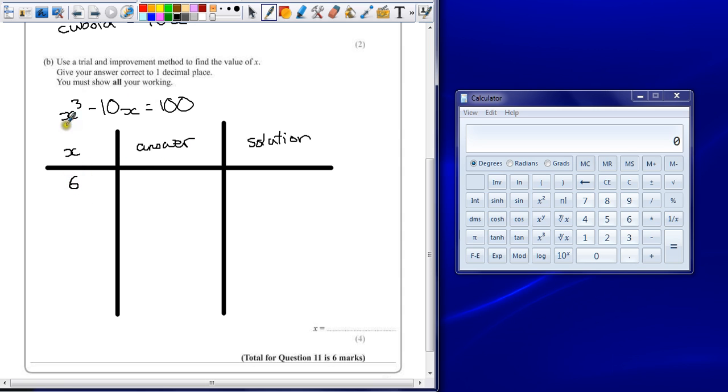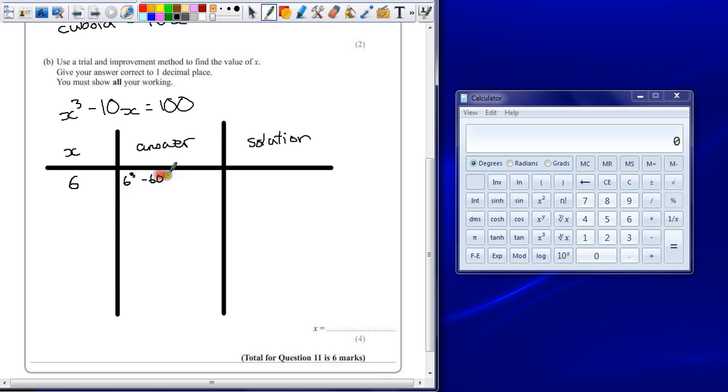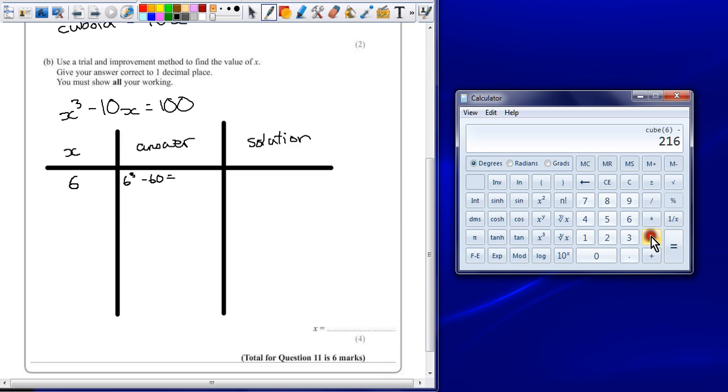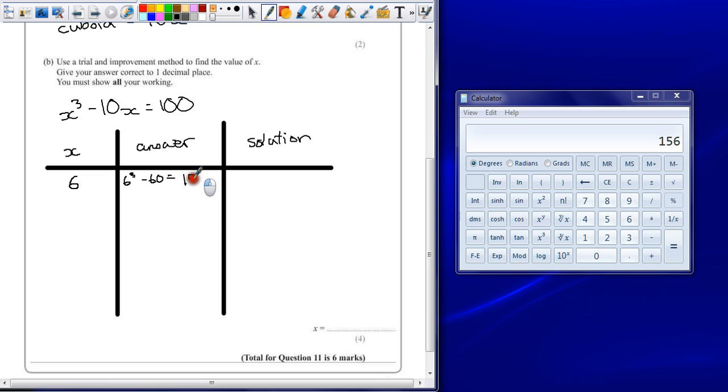So if we try 6 as our starting number, put 6 into the equation. That's going to be 6 cubed, take away 60. 6 to the power of 3, take away 60. Now that's 156. Now that's far too big. Just keep a note of this. It's too high.